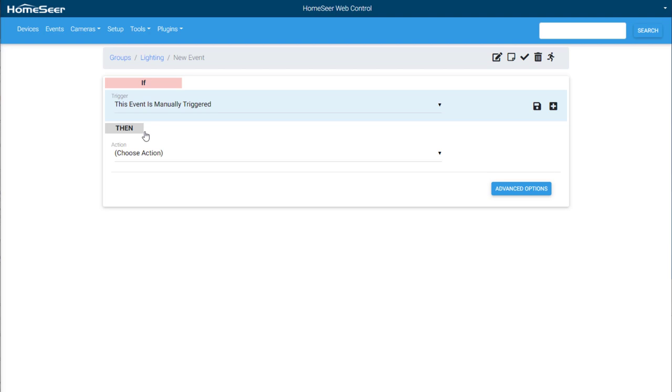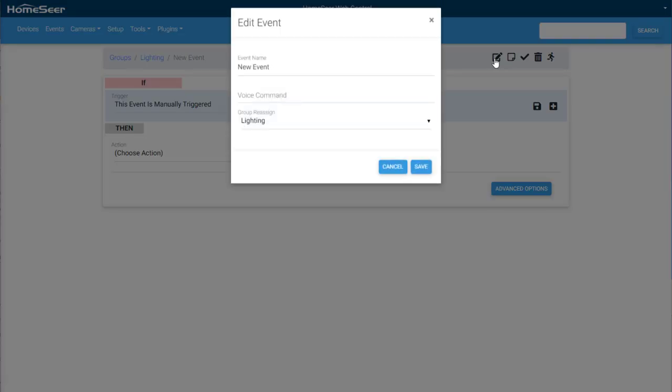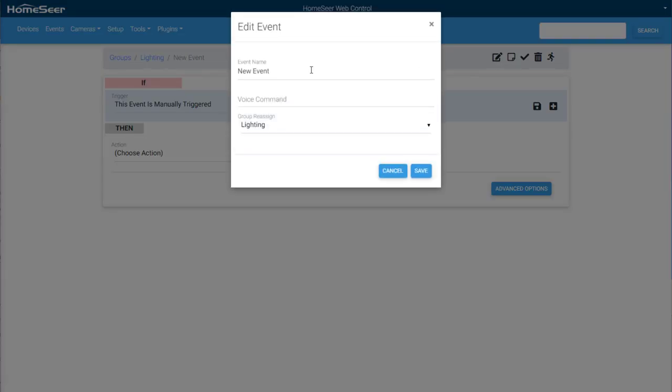Once this occurs, an action or multiple actions are executed. This could be a light turning on, a security system being armed, or a text message being sent. In this example, I'm going to create an event that turns off a light at a set time. To start, I'll give my event a name. I like my event names to clearly state what the event does, so I'll call it living room lights off at 11 pm.